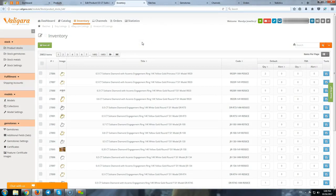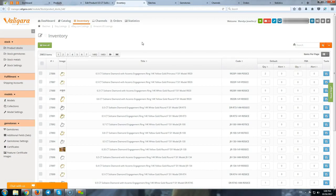When we speak about jewelry e-commerce, we have to understand what jewelry is. In Valigara, we build our items from models and gemstones. I will start to explain.